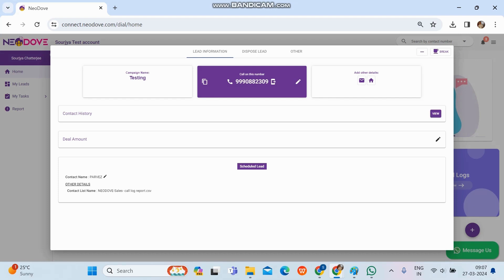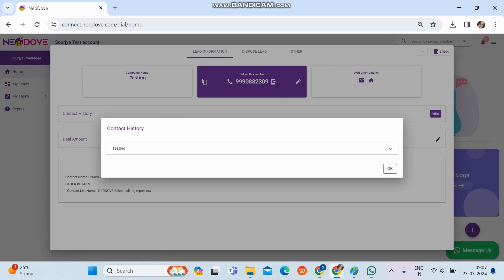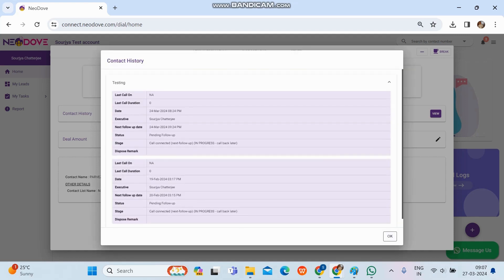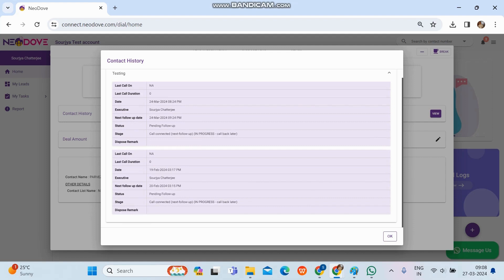There is another option called Contact History. Once we click on Start Calling, a lead will pop up with all the details — name, number, campaign. If we click the View button we can see whether it's a fresh lead or a follow-up. If it's a fresh lead, it will show 'no contact history found,' but for a follow-up lead the campaign name will be visible.